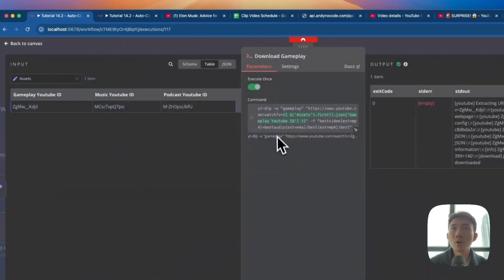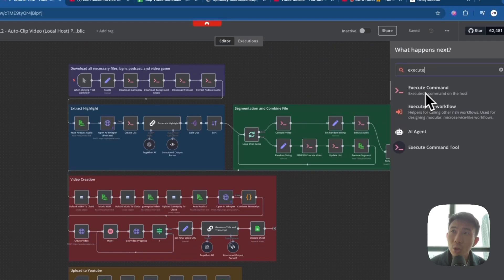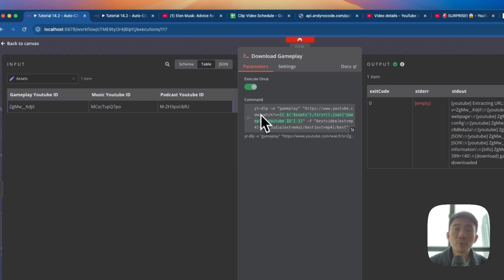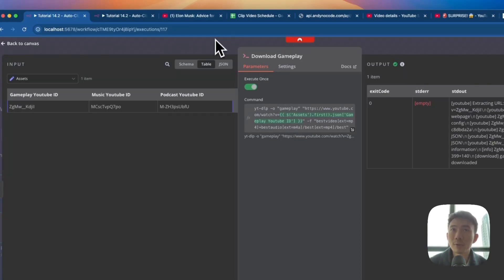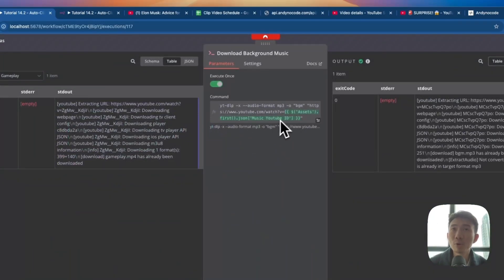Then we will have another node specialized for local host — we search for Execute Command and rename it as Download Gameplay, because this is the gameplay video we are going to download. For yt-dlp, which means YouTube, we use this to download the gameplay video as an MP4 file. We are also going to download the background music using the MP3 audio format.